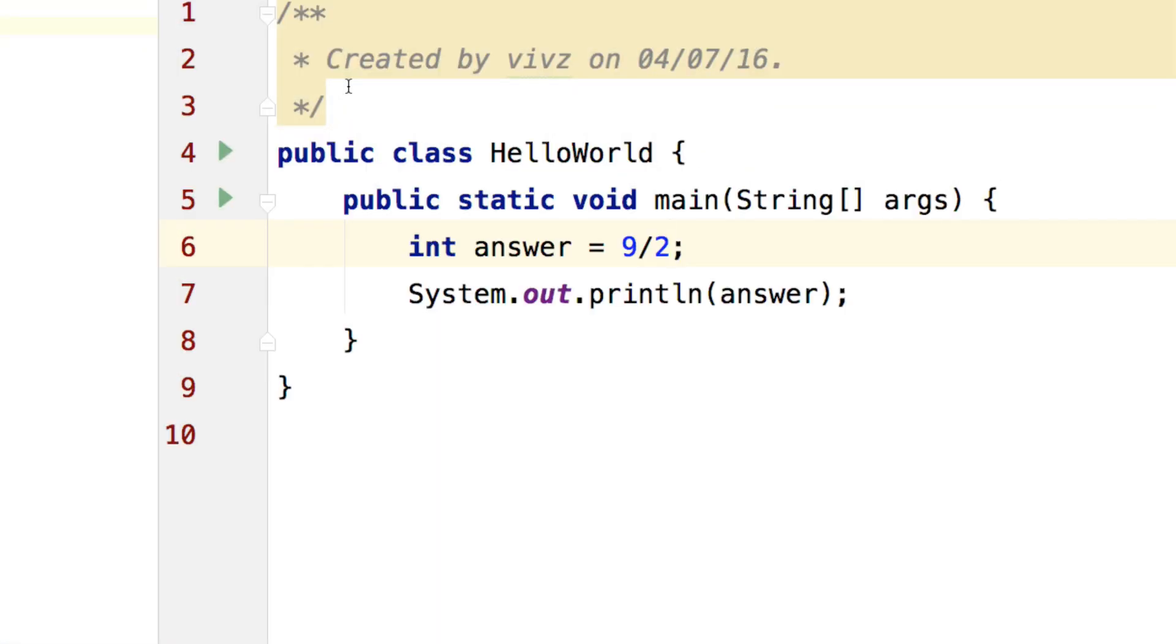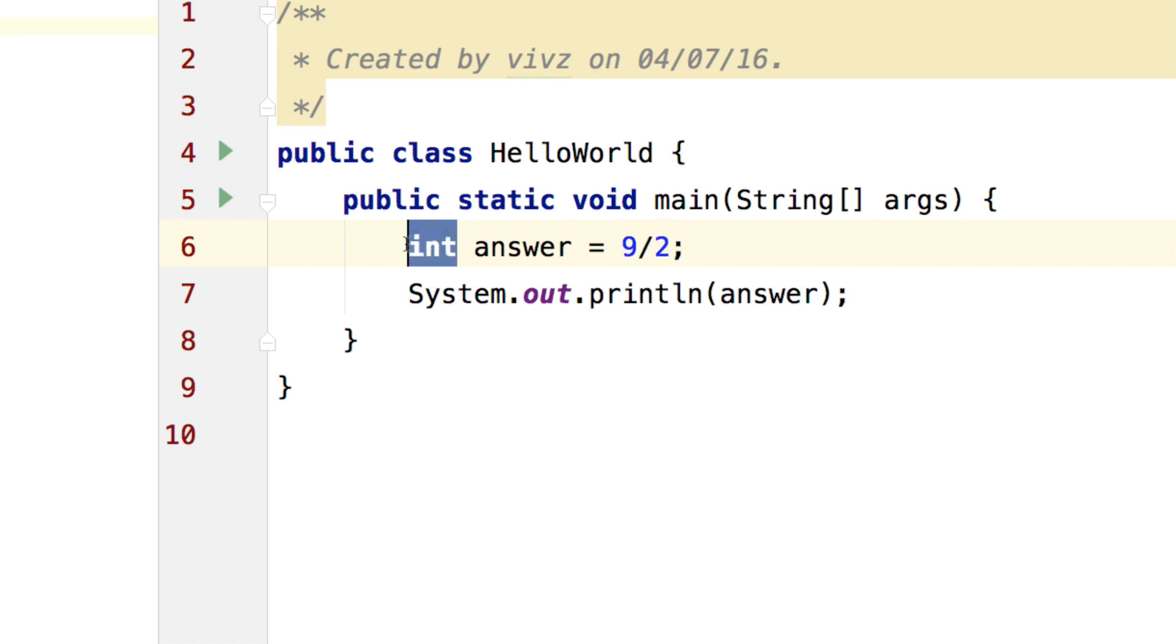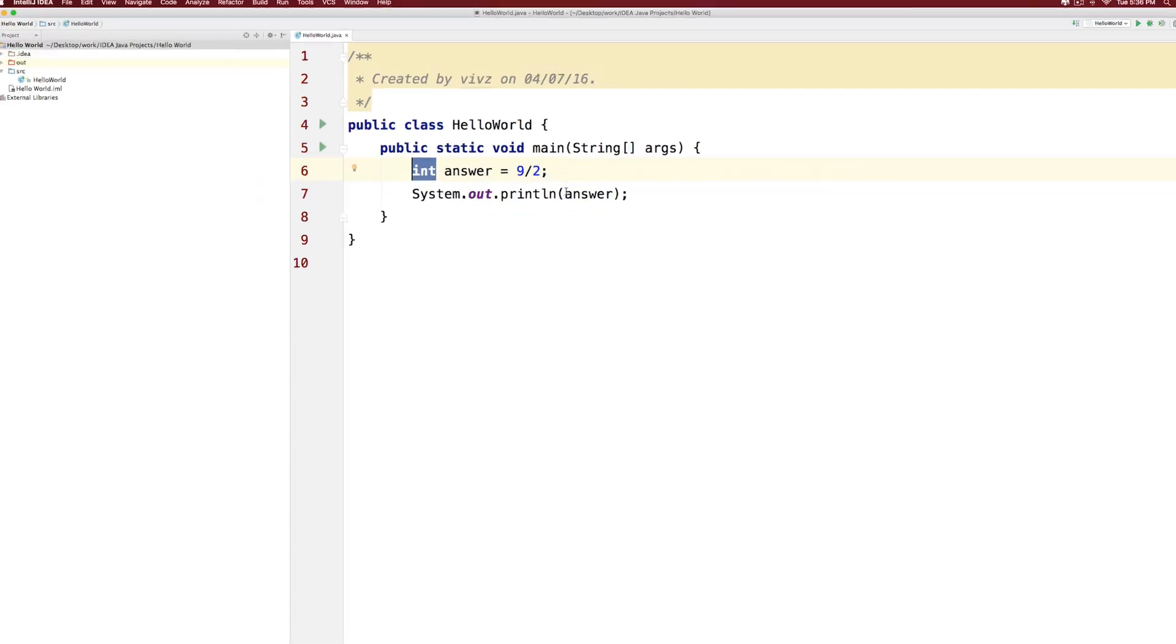Let's talk about another weird concept in Java called integer division. Now mathematically, you know very well that 9 divided by 2 is going to be 4.5, and you know that integer cannot store decimal points. So most people as beginners will assume that Java will round off 4.5 to 5.0 and that will be the answer. But that's not the case.